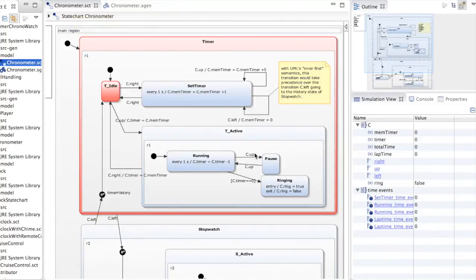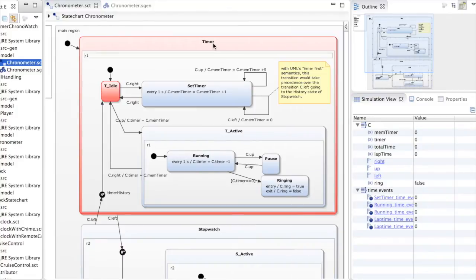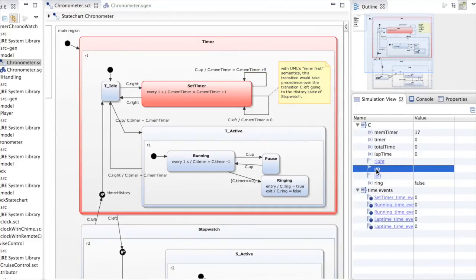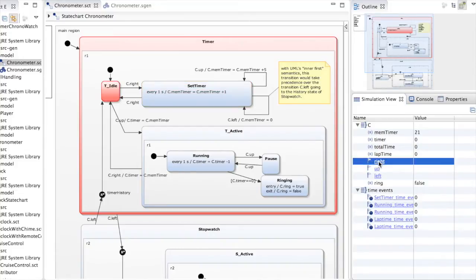The first functionality is a timer function which we can set to a particular number of seconds by pushing the right button. So when we receive the right event we can set the timer. Let's set the timer to a certain number of seconds. Once we are done we click again to launch the right event and then we can start the timer by pushing the up event. The timer variable will be used to decrease the value of the time memorized, which is 21 seconds.